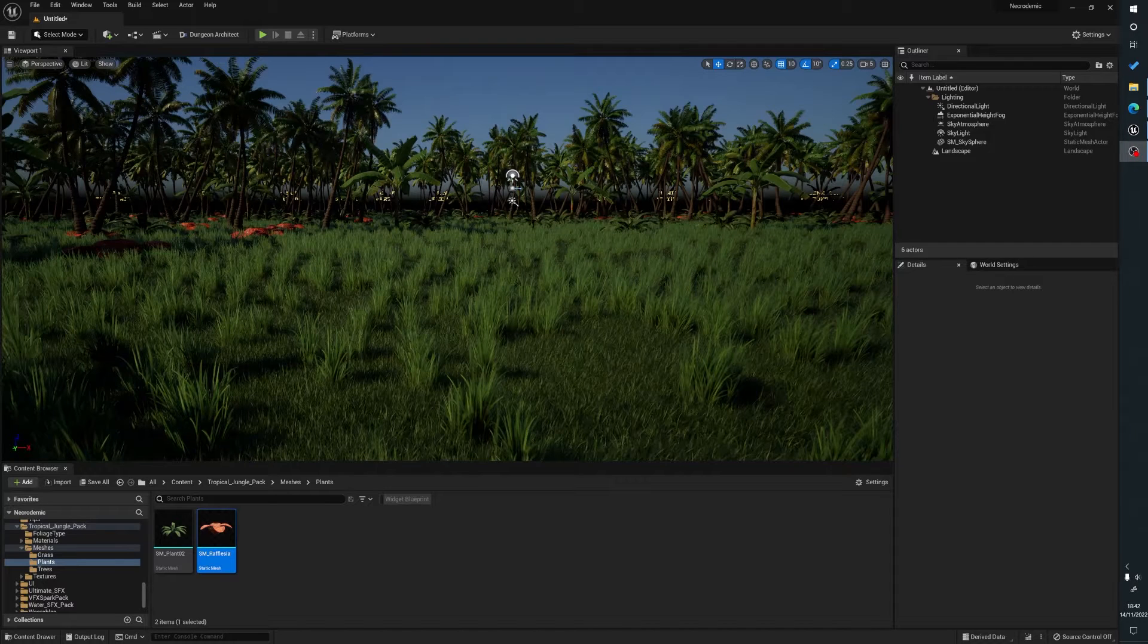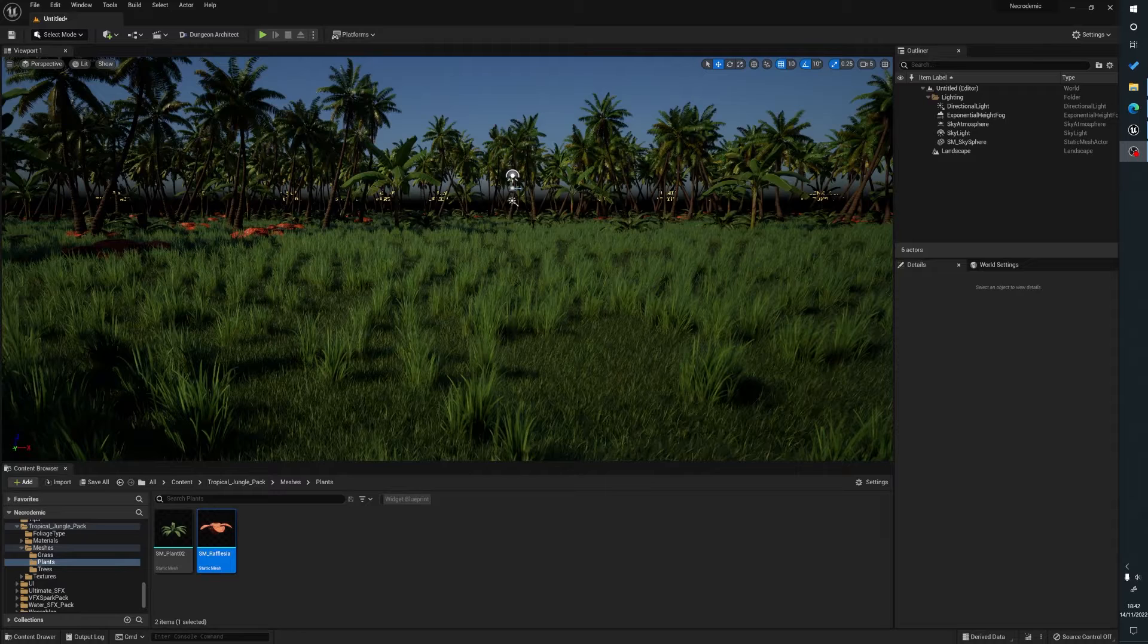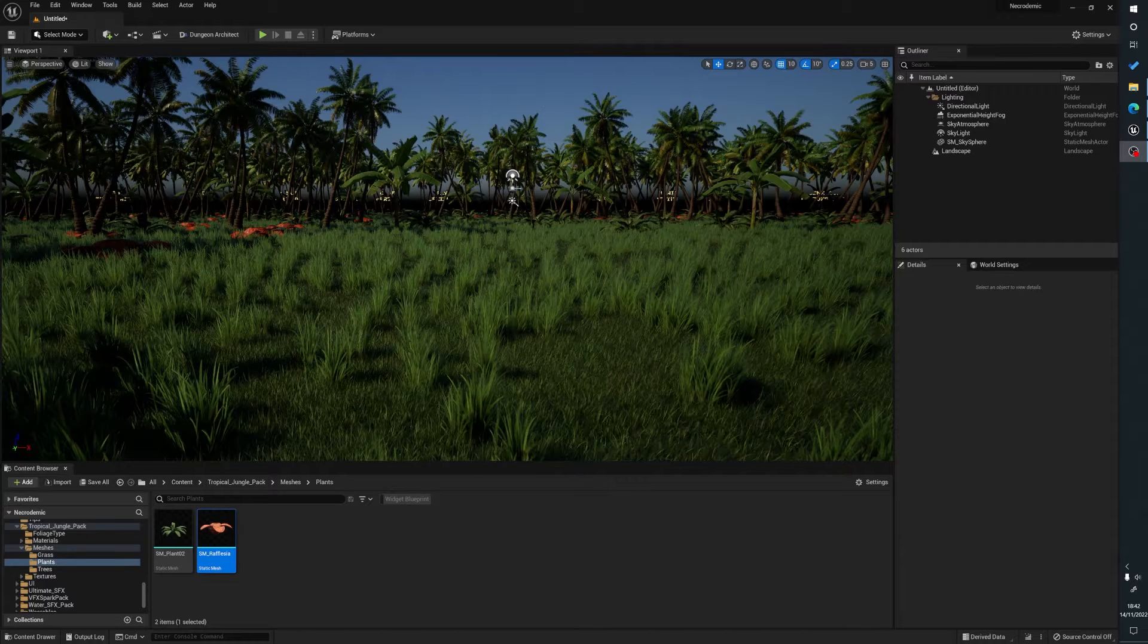Hello, my name's Joe and what we're going to be looking at is how to cull foliage inside of Unreal Engine 5. If you find this useful, please do like, subscribe and hit that bell as it really helps me out. And here we go.